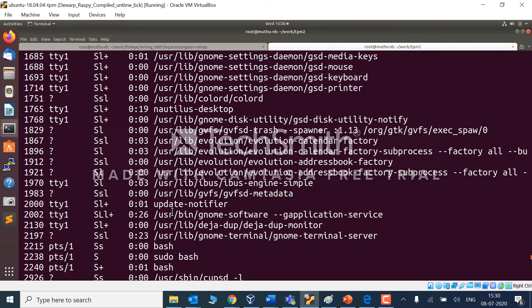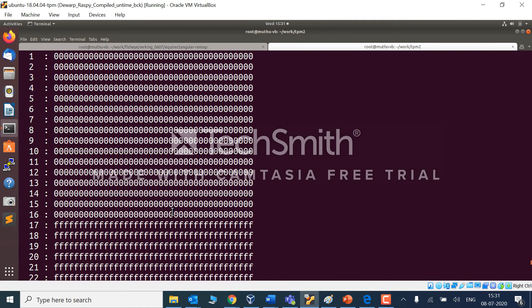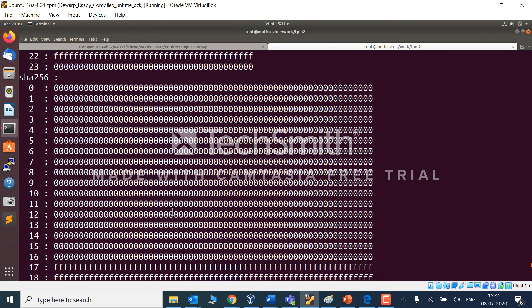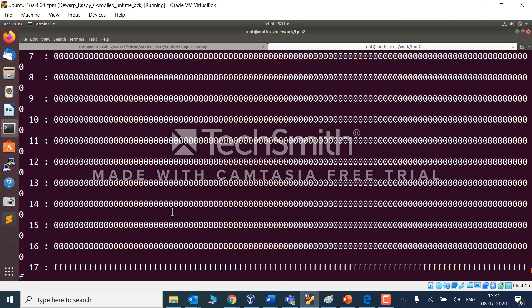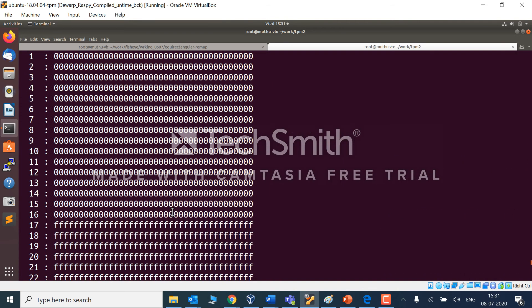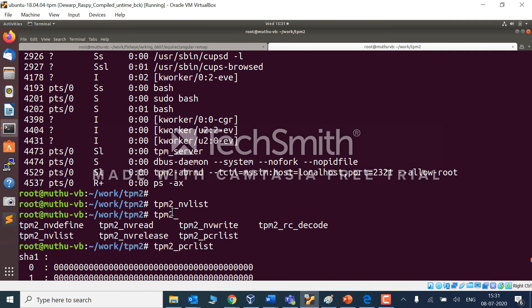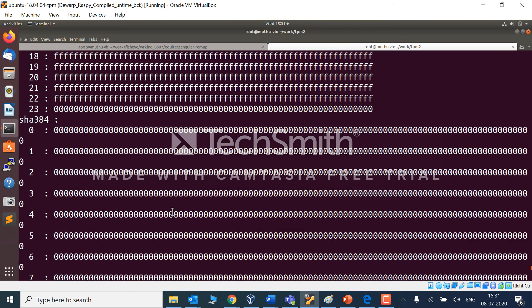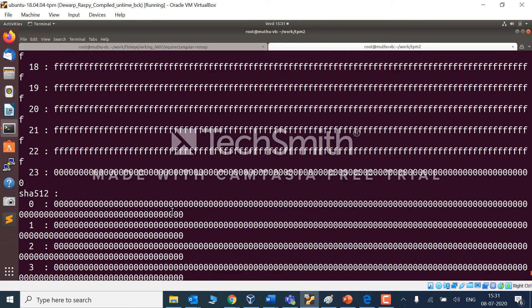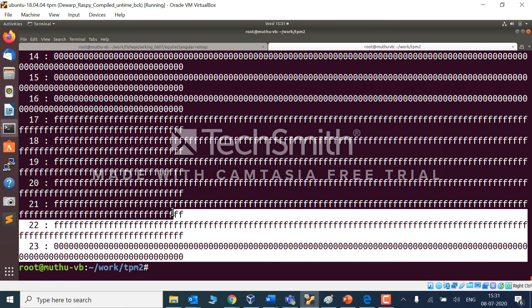This confirms that TPM is running fine. You can see the memory allocated for this virtual machine shown there. It's basically a simulator, not hardware, a software simulator coded by Intel, so we are going to use that.